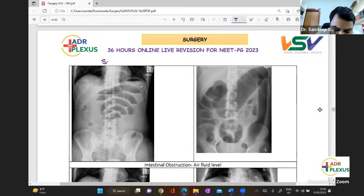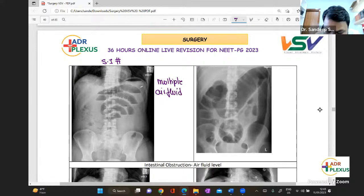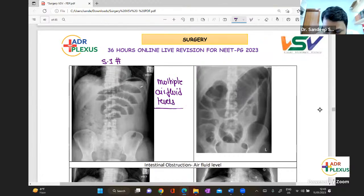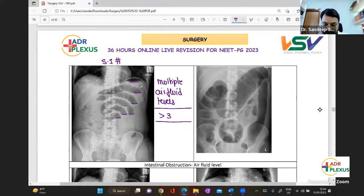In small intestinal obstruction on X-ray, you will see presence of multiple air-fluid levels. There should be a minimum of more than three air-fluid levels — you can see this is one, two, three, four, five, six — indicating small bowel obstruction.